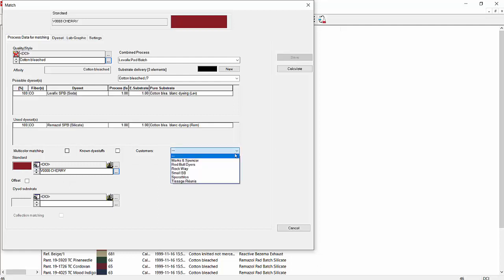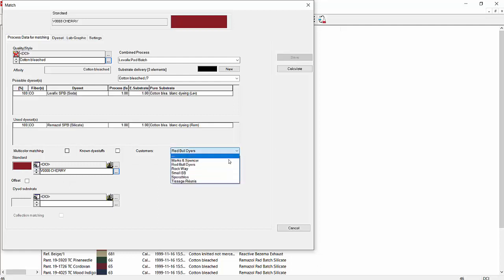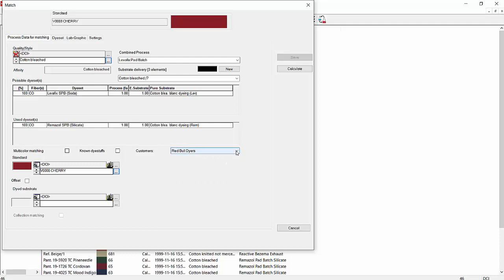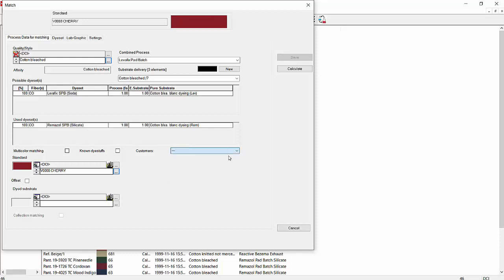Over on the right here, we have Customers. We could select a customer and it would put in the settings that we would use for that customer, such as the illuminants, the metamerism values, and that kind of thing for each customer, and assign the settings for that customer. Those can be put in for each customer. We'll just leave that blank for right now.